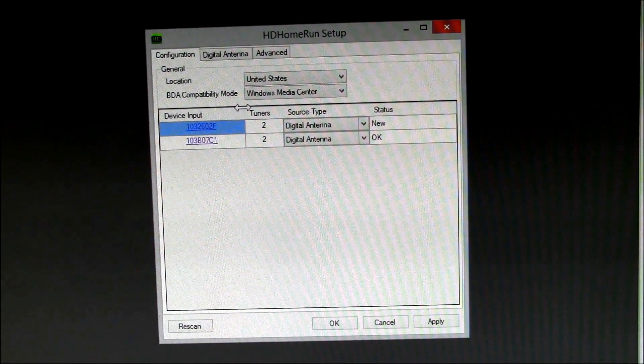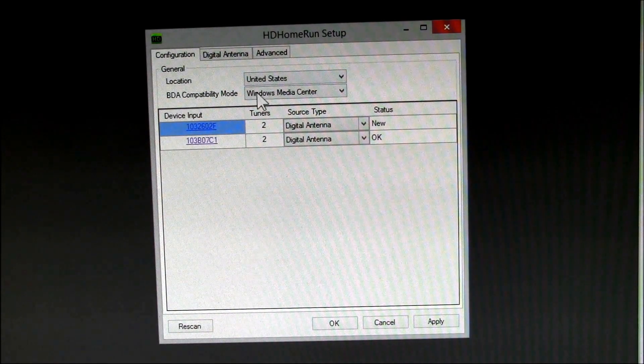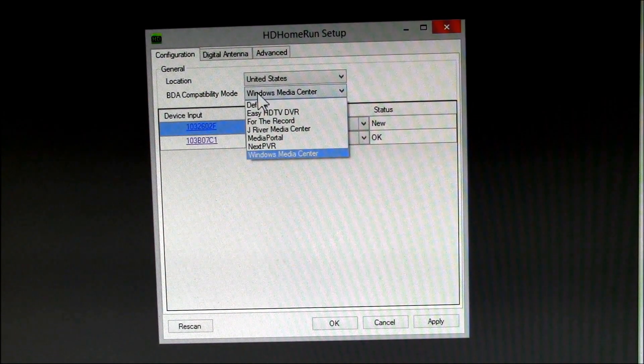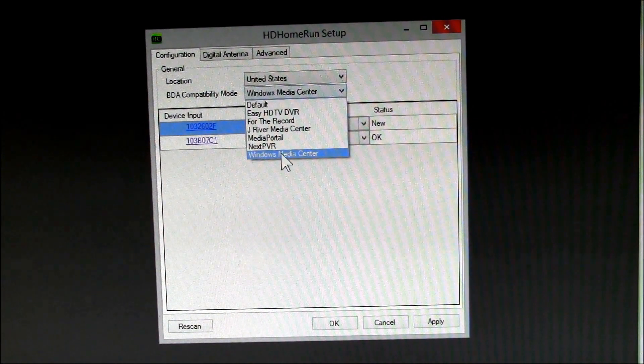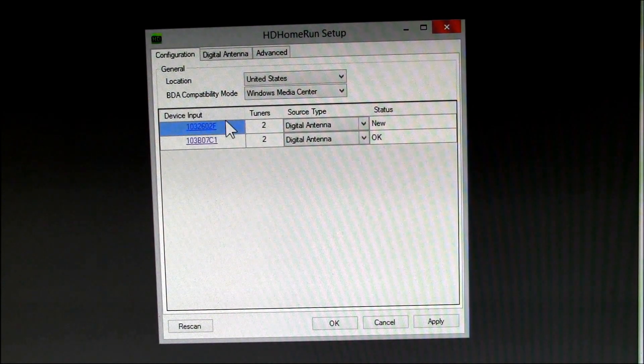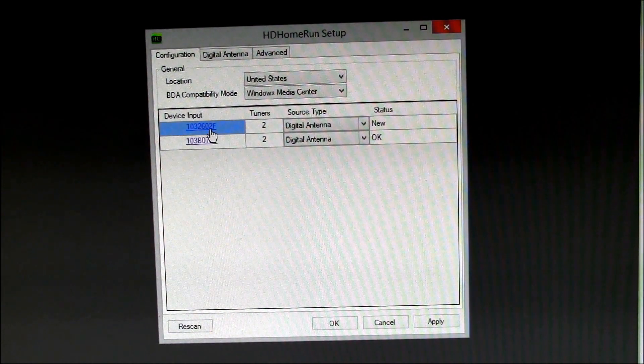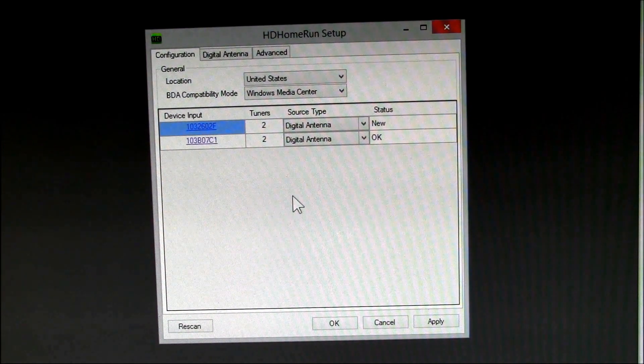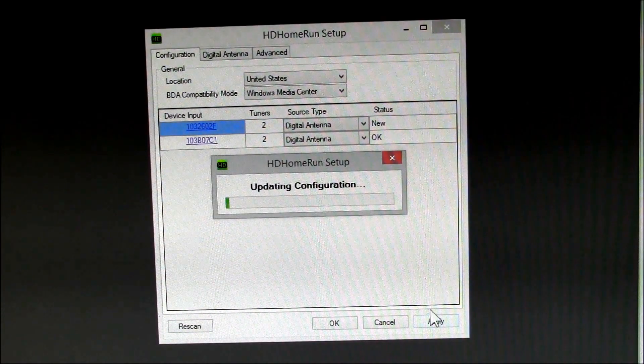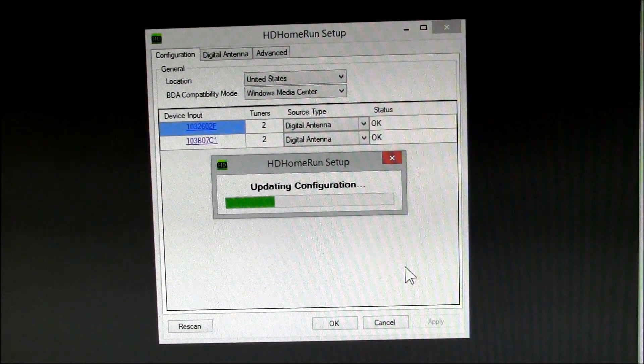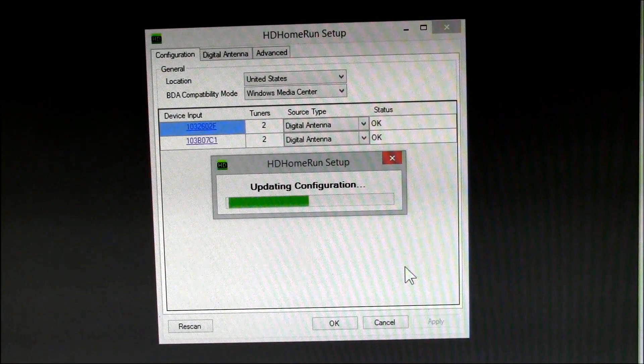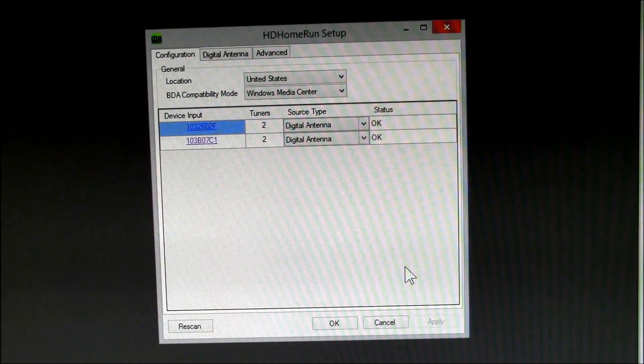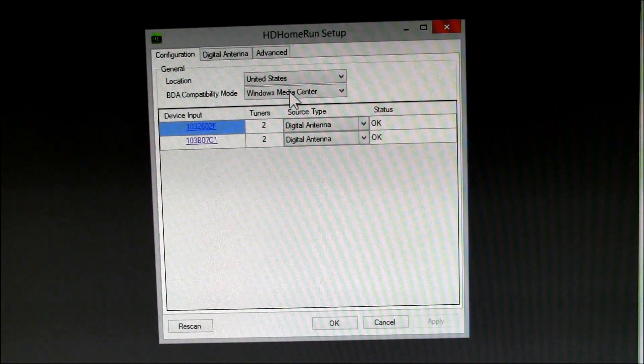So I'm set up for US and I've always run this in media center mode. I haven't tried any of the other ones. Let's see, apply. So I've just added that to my system, so I think that's all I have to do there.